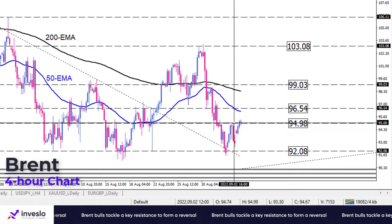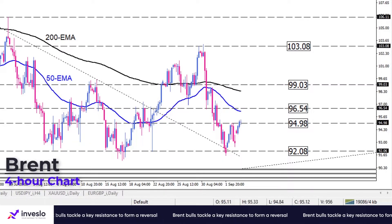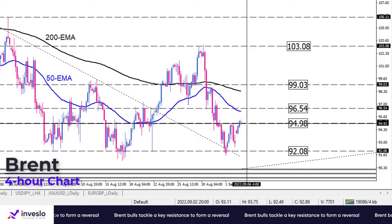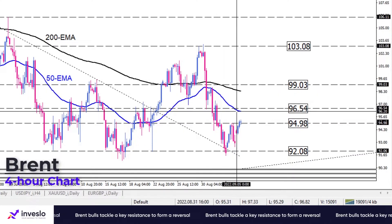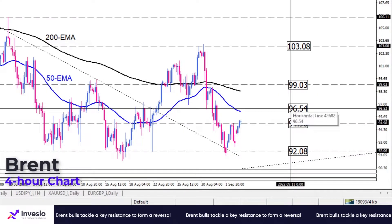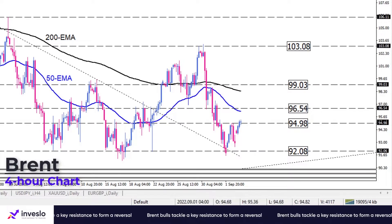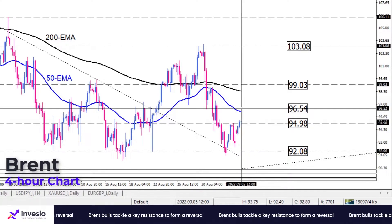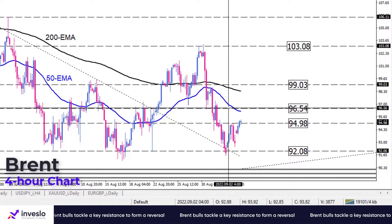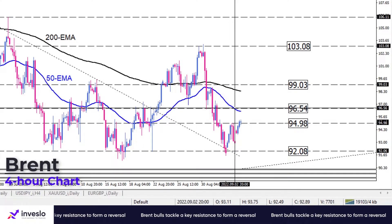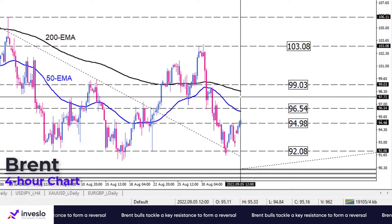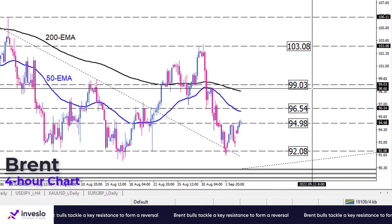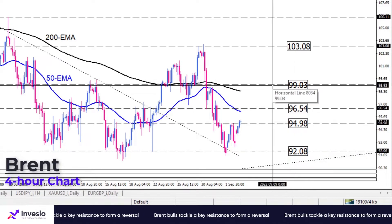To complete a bullish reversal and extend the rally higher, if price manages to close above this hurdle, Brent will likely meet the 50 EMA which is in line with $96.54. A sustained move above this key level can represent persistent bullish sentiment and make buyers more hopeful for reaching the 200 exponential moving average around $99.03.